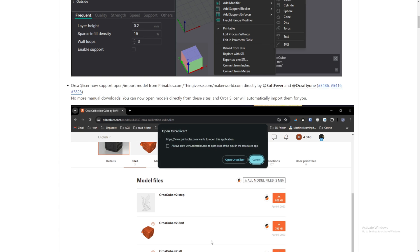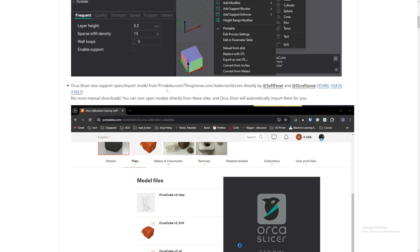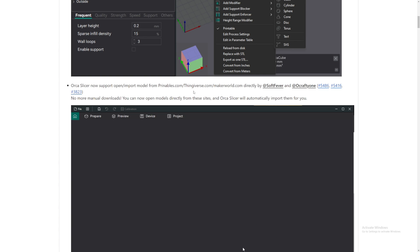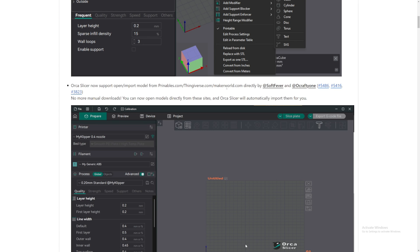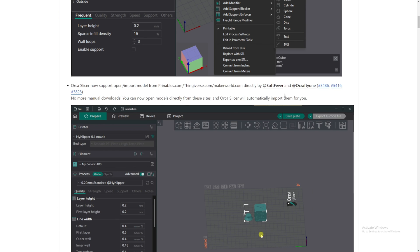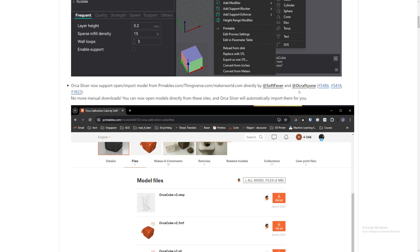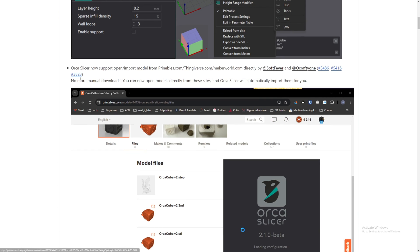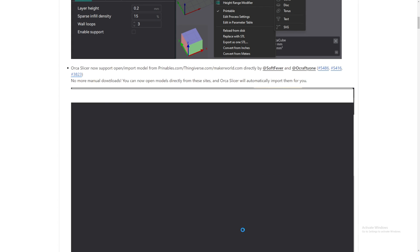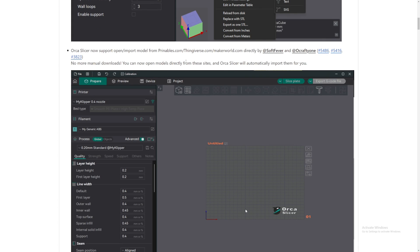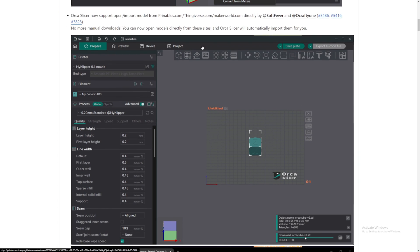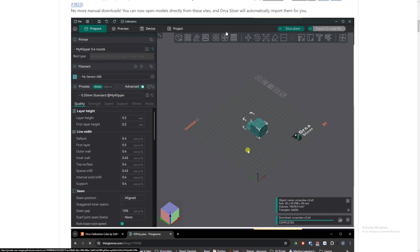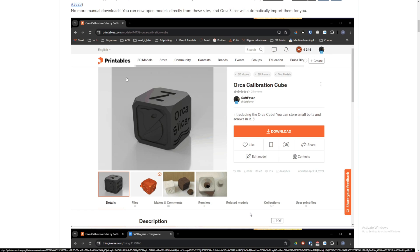Okay, the second thing is Orca Slicer now supports opening and importing models from Printables.com, Thingiverse, MakerWorld directly by SoftFever and Orcraft1. I think that's how you pronounce it. No more manual downloads. You can now open models directly from sites. Oh my gosh.